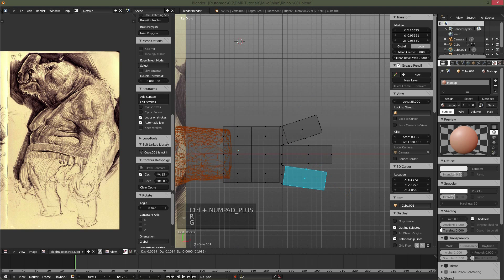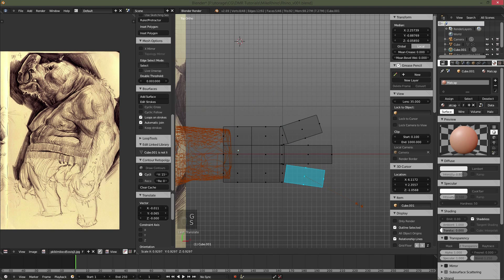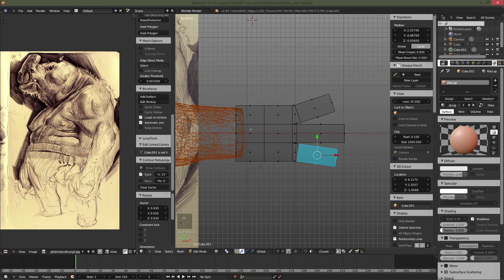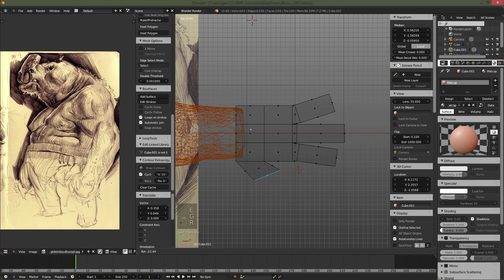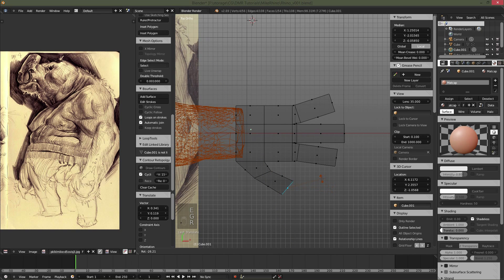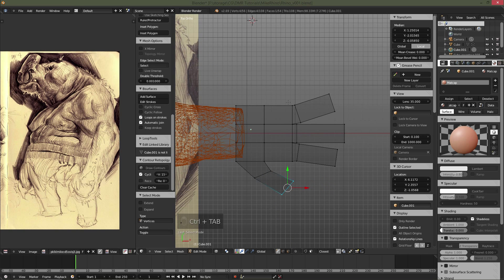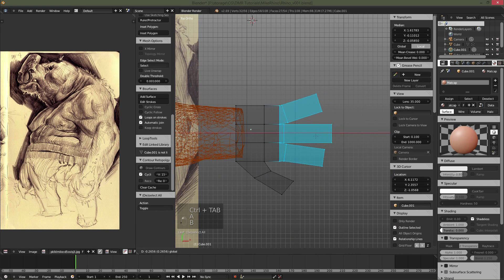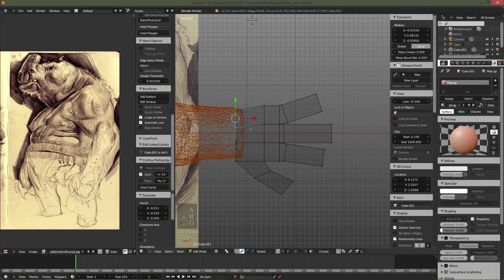So I forgot to enable screencast keys when I recorded the first chapter, so I sincerely apologize. I have that on now so you can see which keys I'm actually pressing.